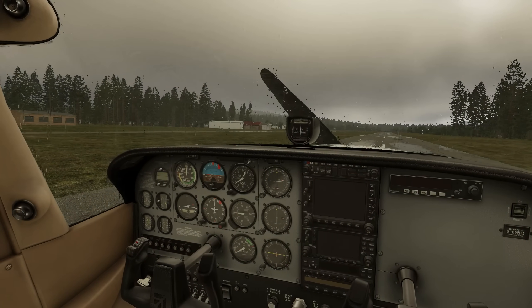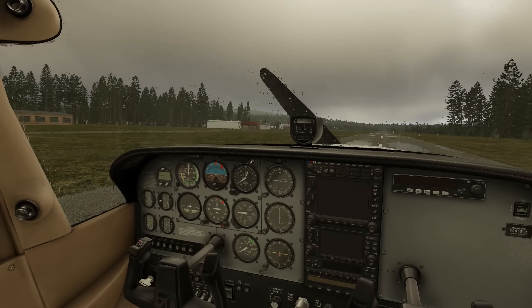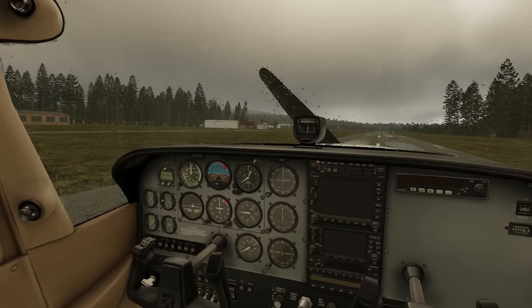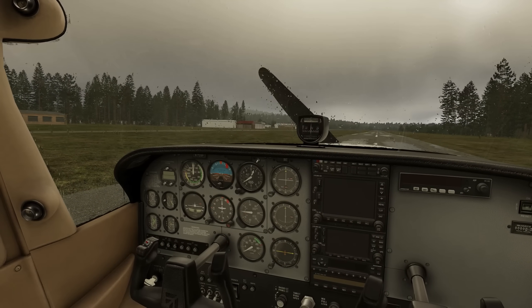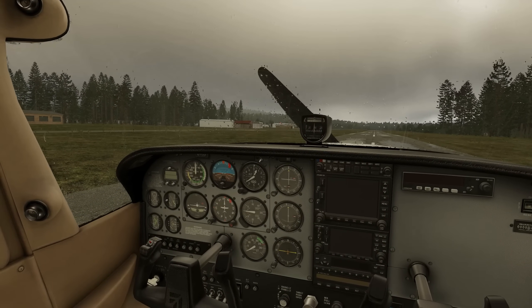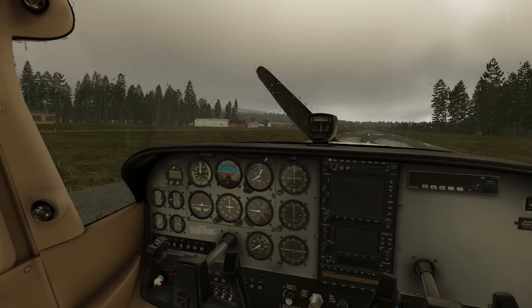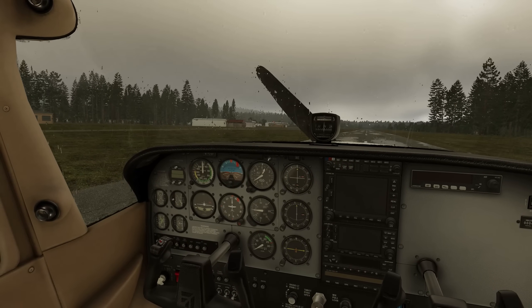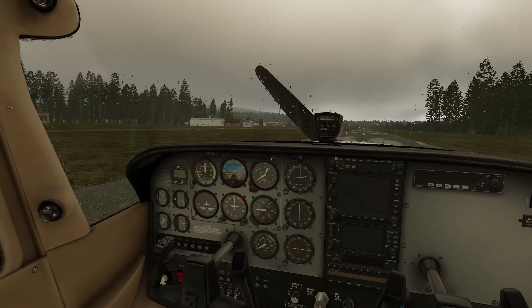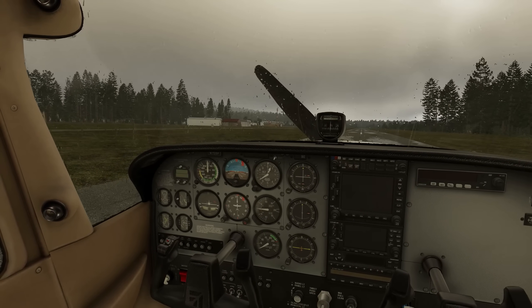Hello there guys and welcome back to the channel. Do you dread the dark cockpit in X-Plane 12? If the answer is yes, then stick around because there is a fix for it.